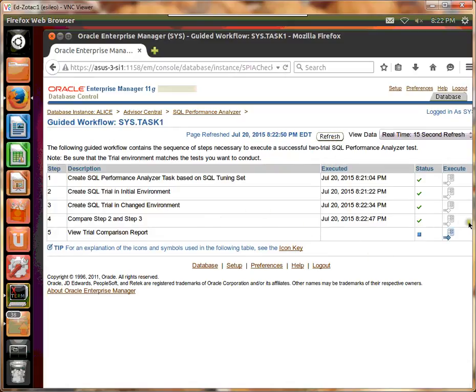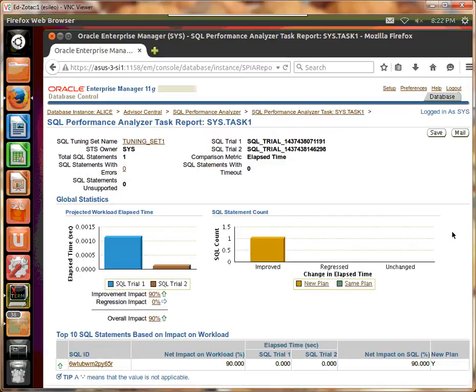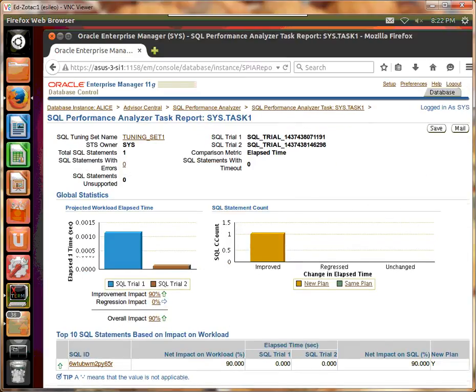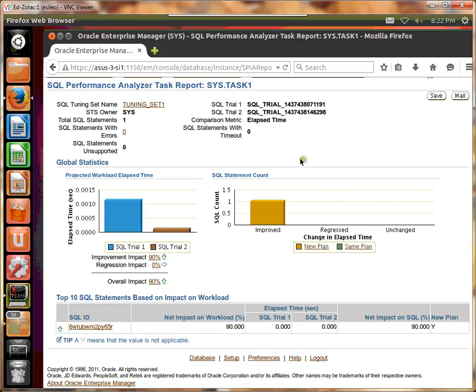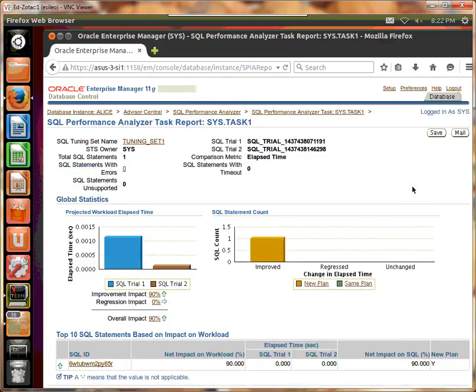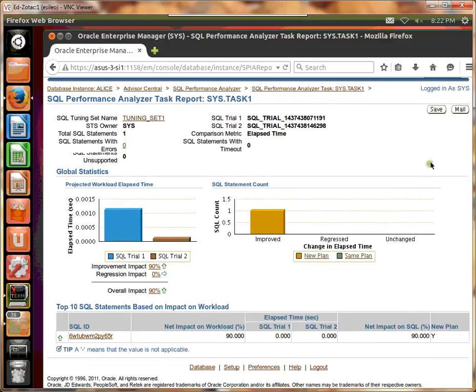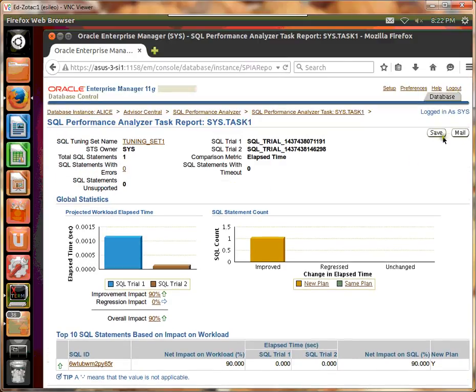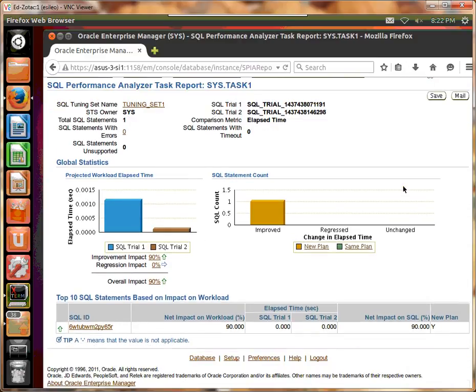And now we want to look at the report. So there's an improvement and it's based on the fact that I've added some index and analyzed the table and its index. And that's all there is to that. Notice that we can save it if we want to. And that's the end of this exercise.